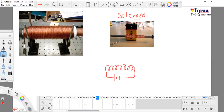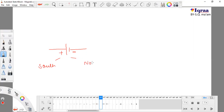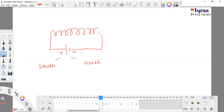This is the battery's positive terminal and negative terminal. Remember that the positive terminal is known as the south terminal and the negative terminal is known as the north terminal. Here we put the coil and attach it. The coils should be very equal and smooth.